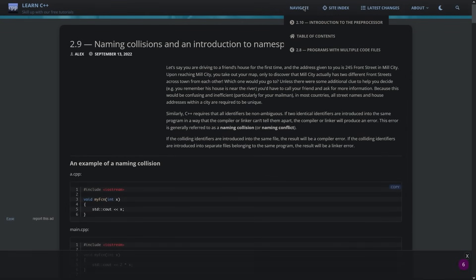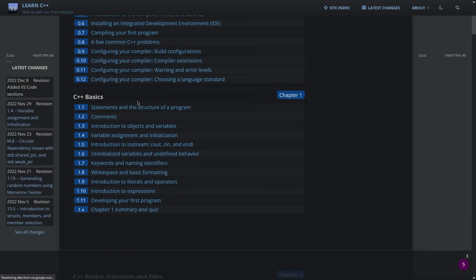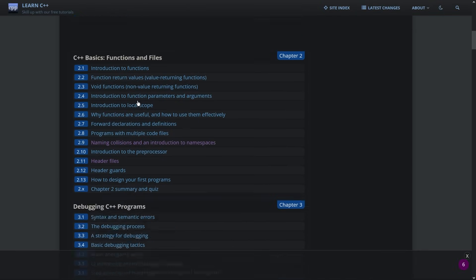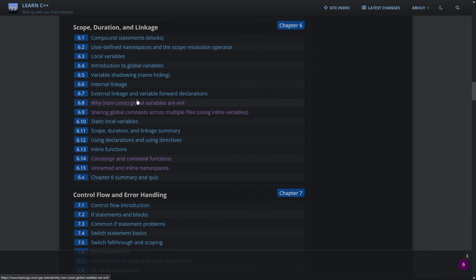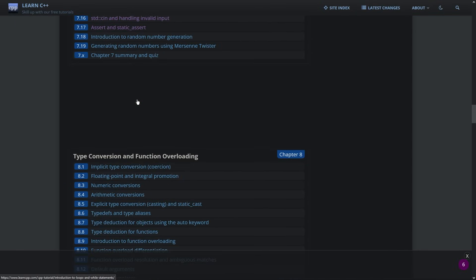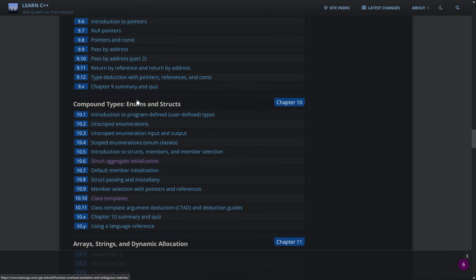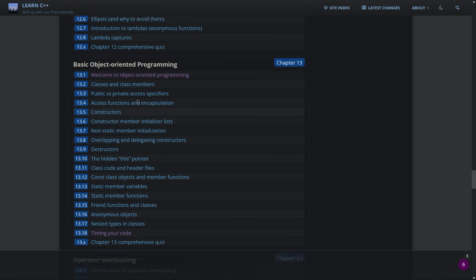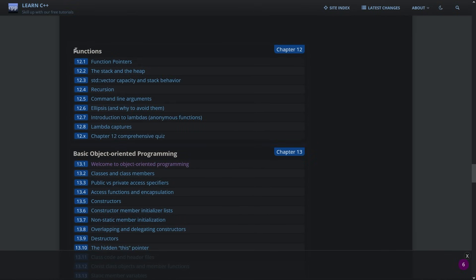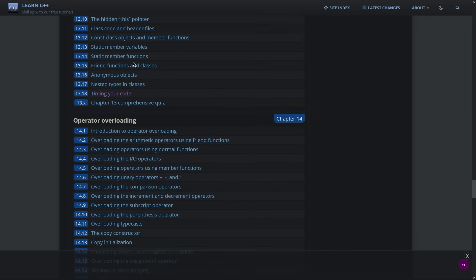LearnCpp.com is, unironically, a good resource to learn the language. There are plenty of well-written chapters that are constantly being updated by the authors. The website follows a linear progression. You start by setting up your environment, and end with a detailed knowledge of the language.